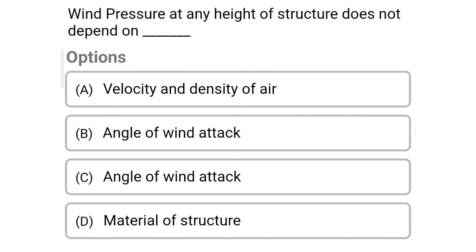Next question: Wind pressure at any height of a structure does not depend on — Option A: Velocity and density of air; Option B: Angle of wind attack; Option C: Angle of wind attack; Option D: Material of structure. The correct answer is Option D: Material of structure.